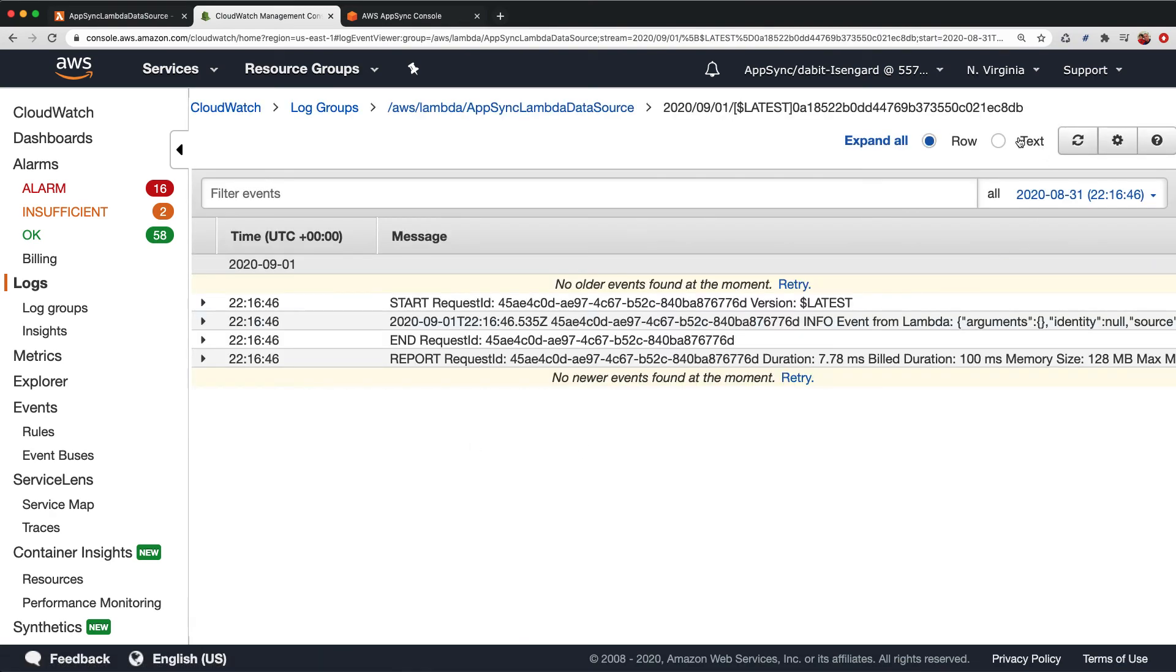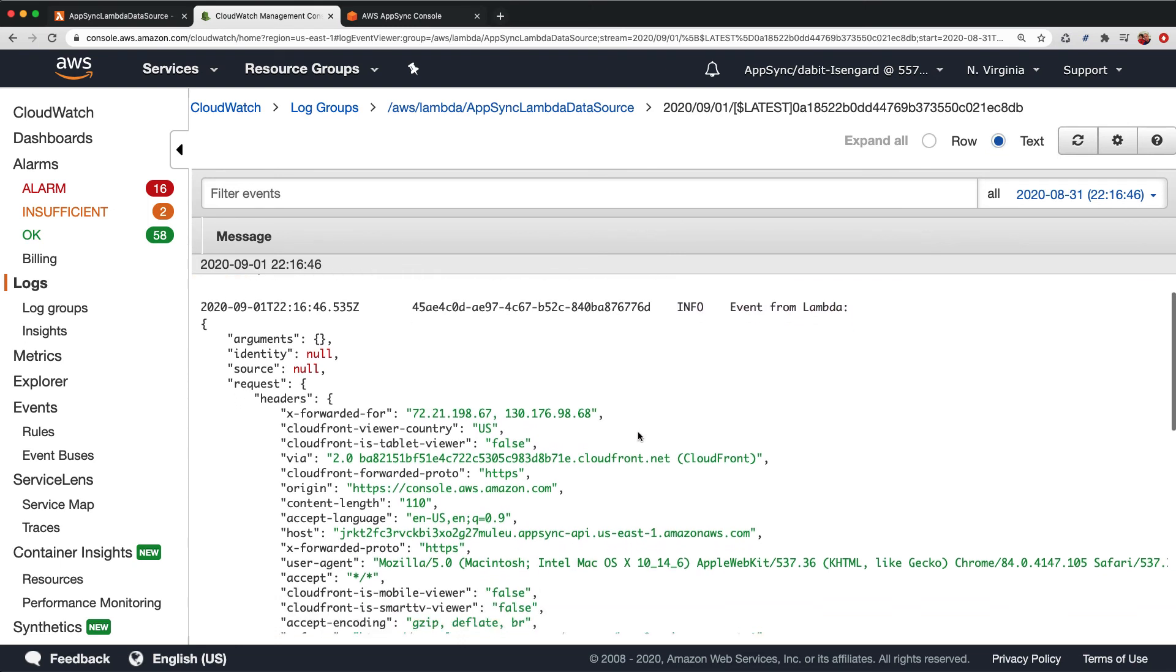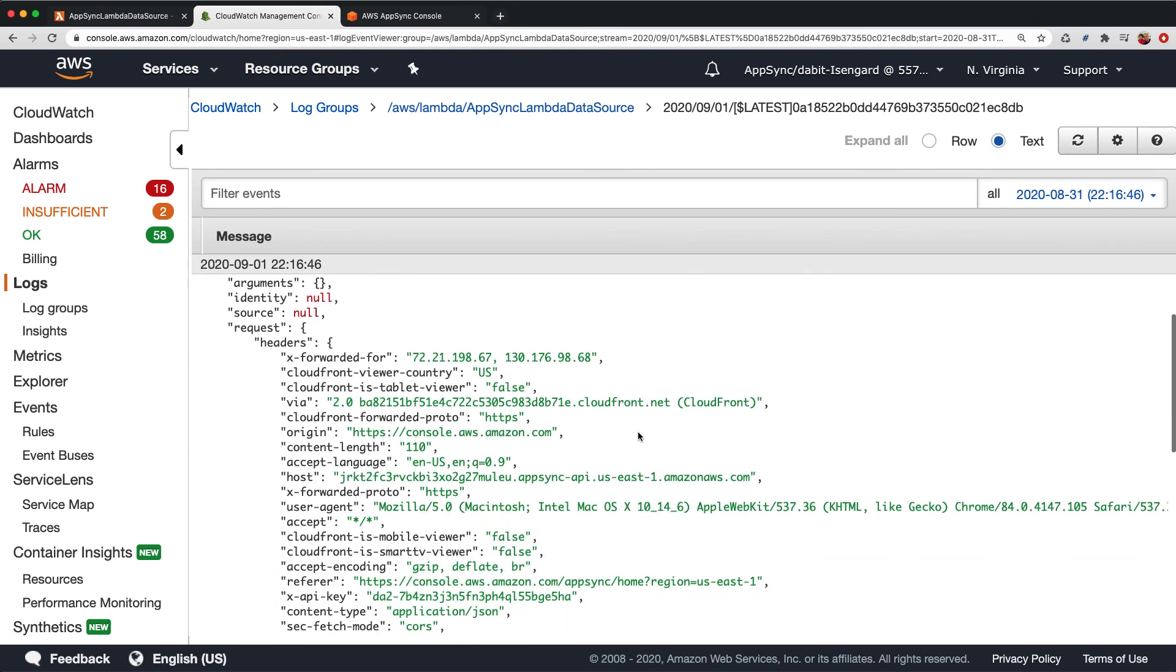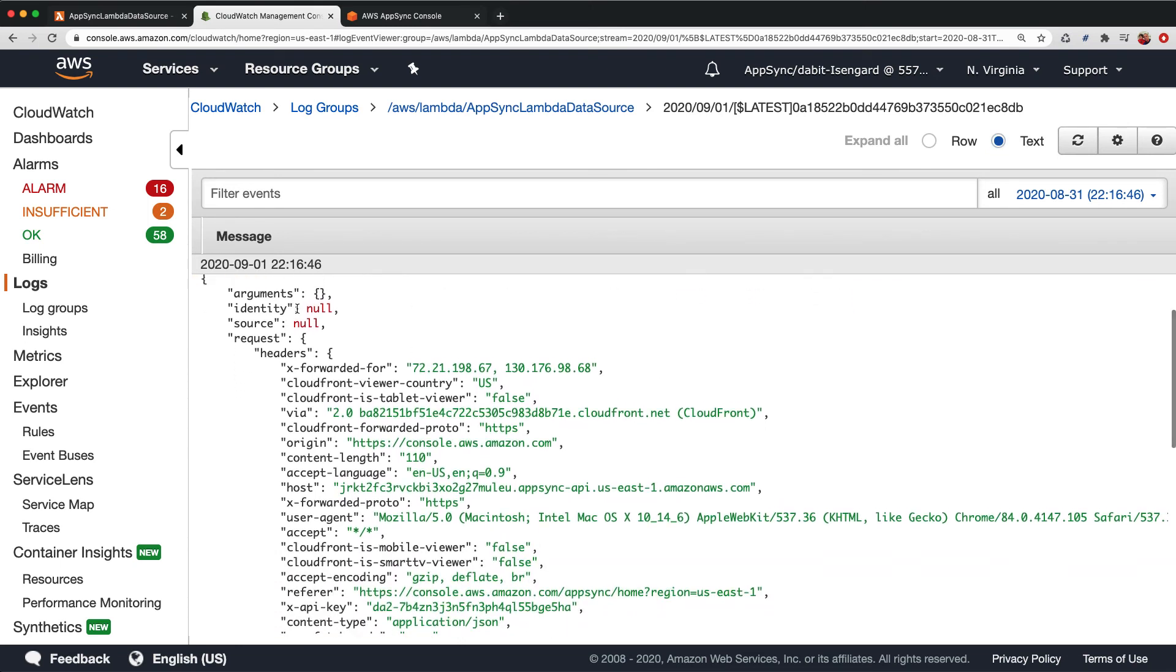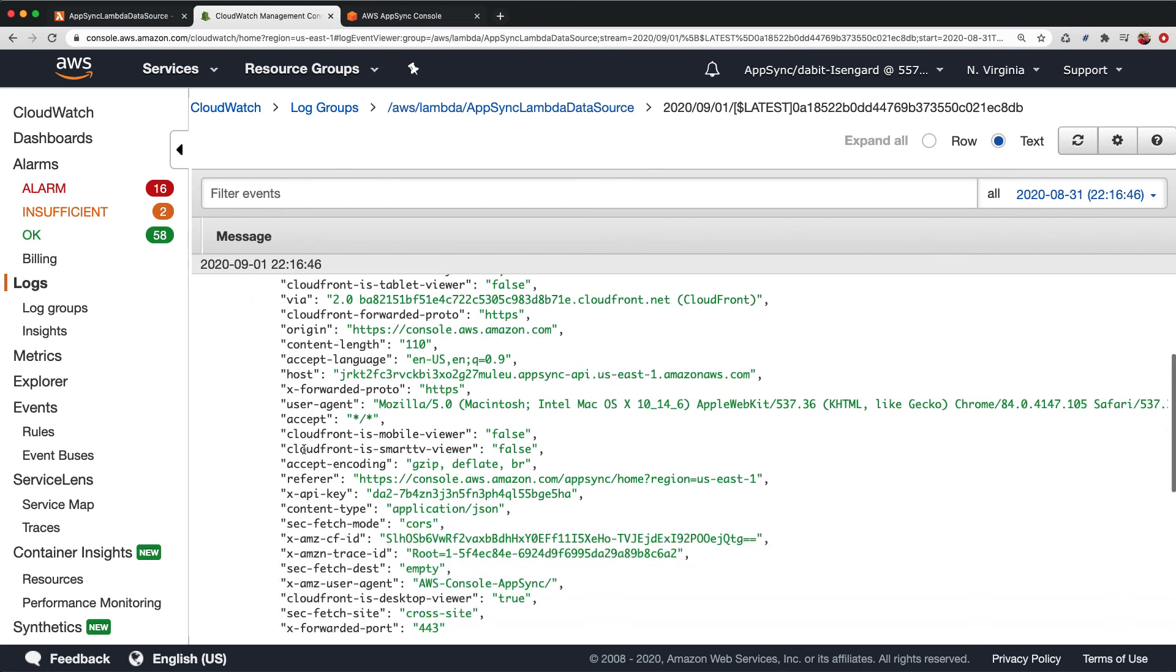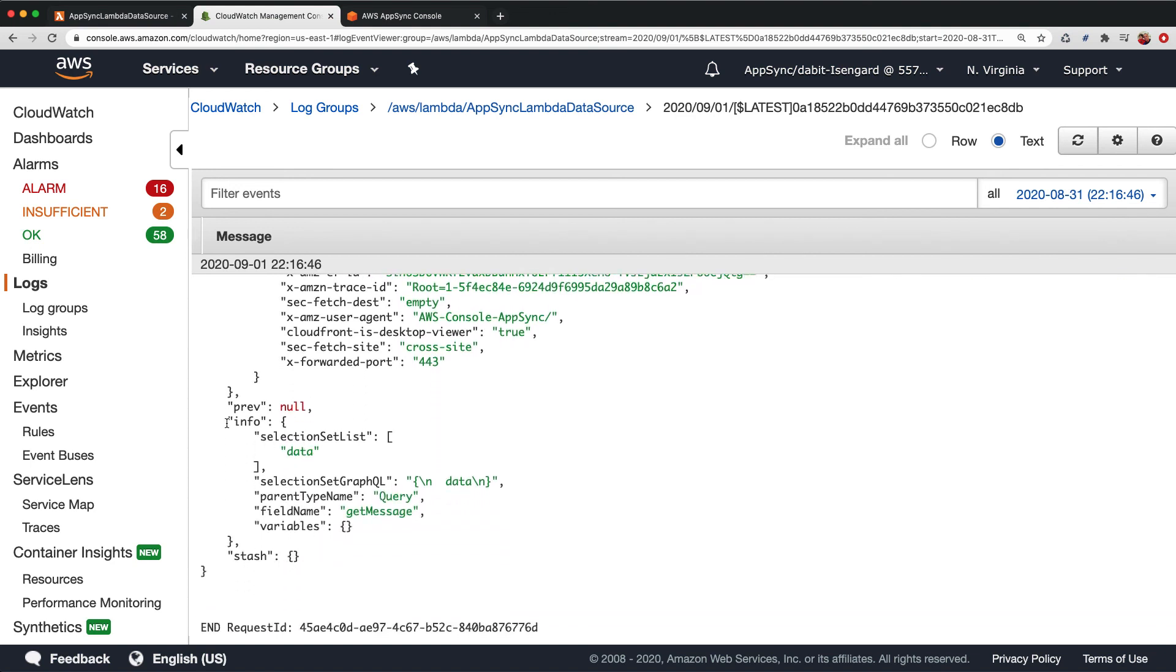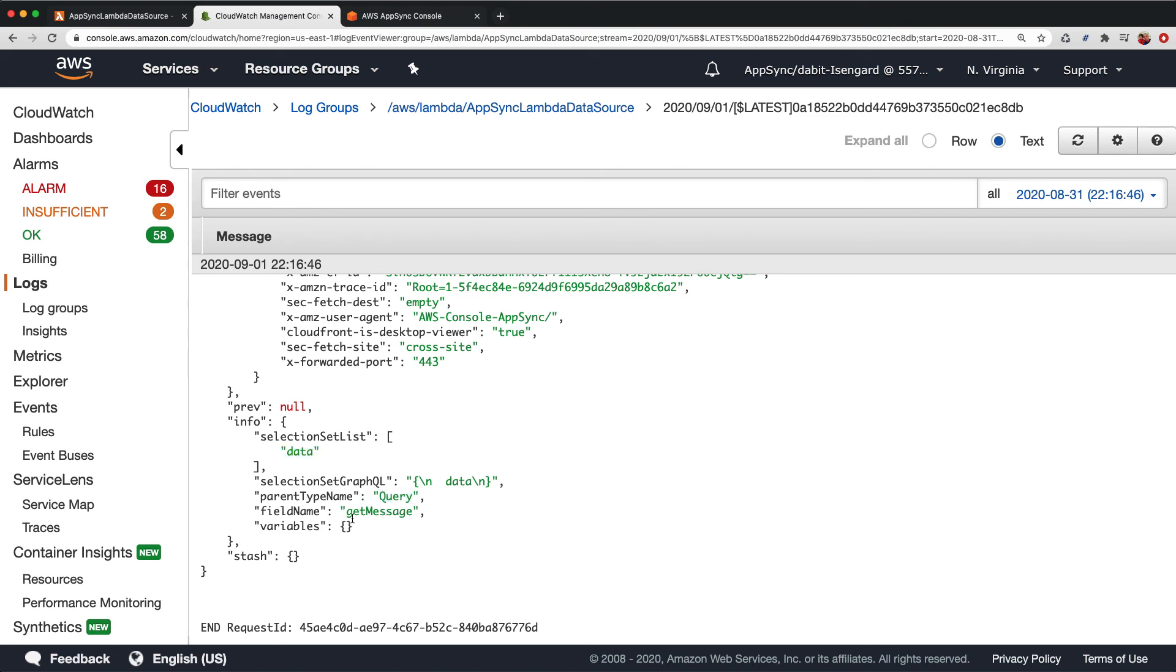In this view, we should now see an event from Lambda object in the logs. The Arguments object will contain any arguments passed into the GraphQL query or mutation. The Info object contains additional metadata about the request, including the selection set list, the parent type name, and the field name.